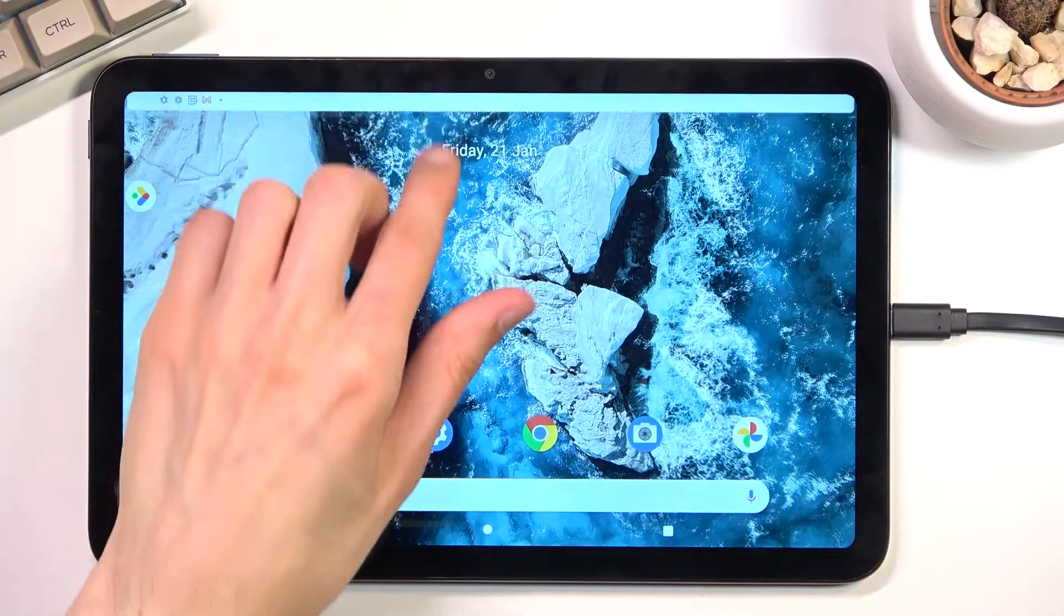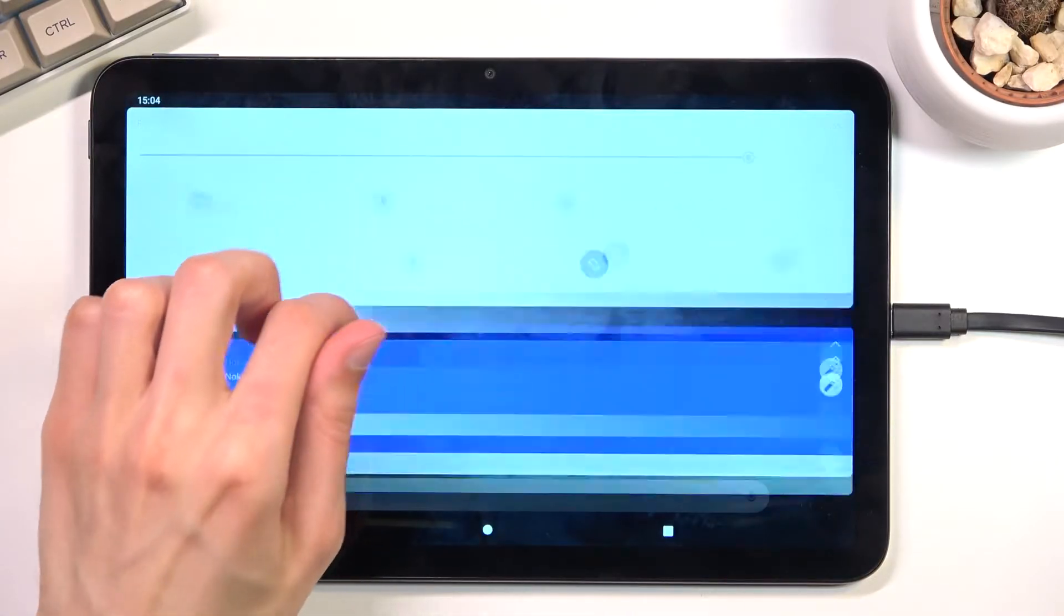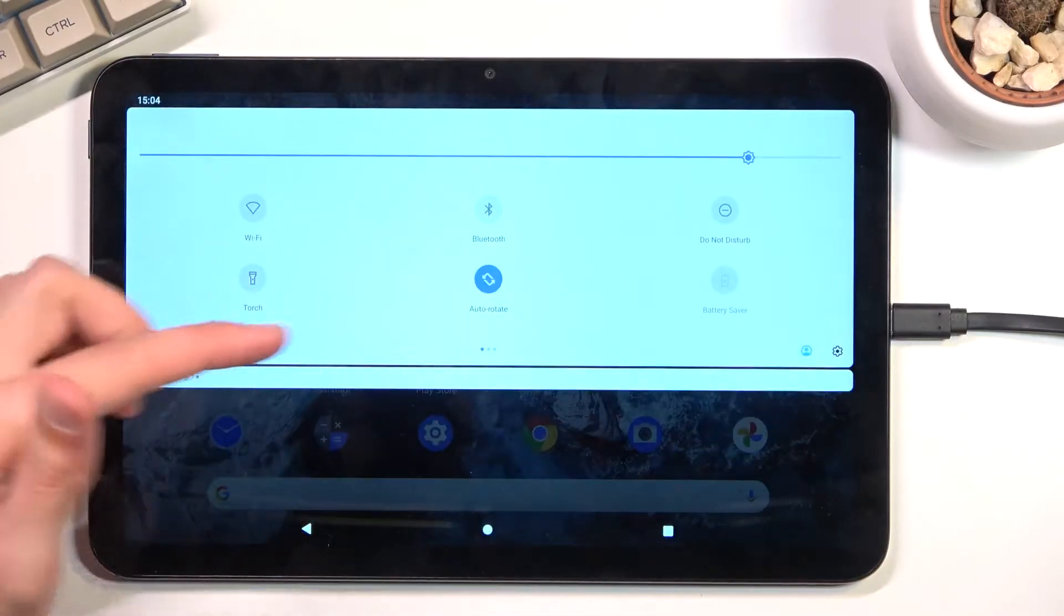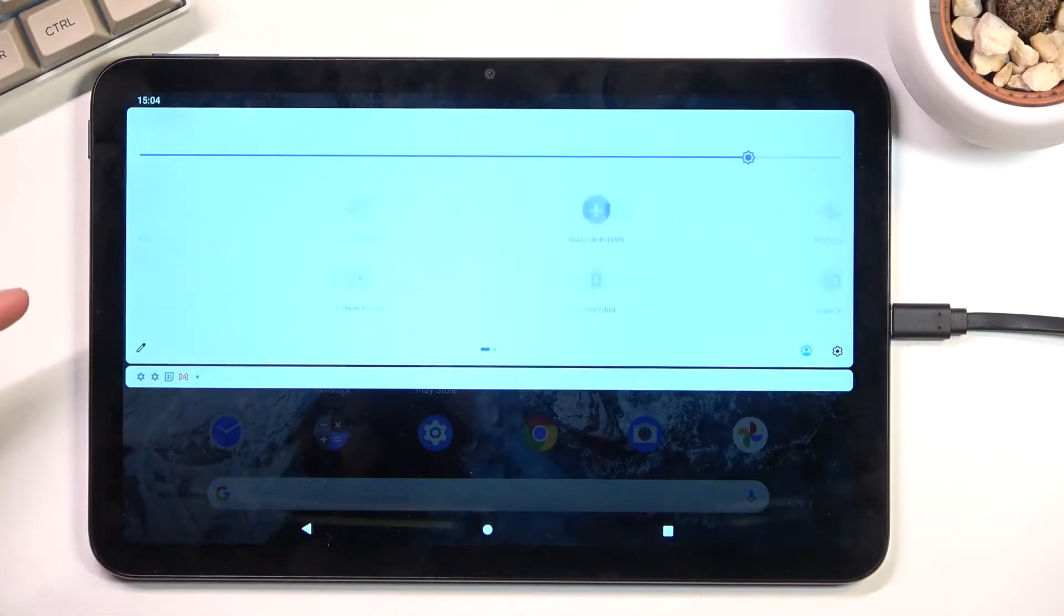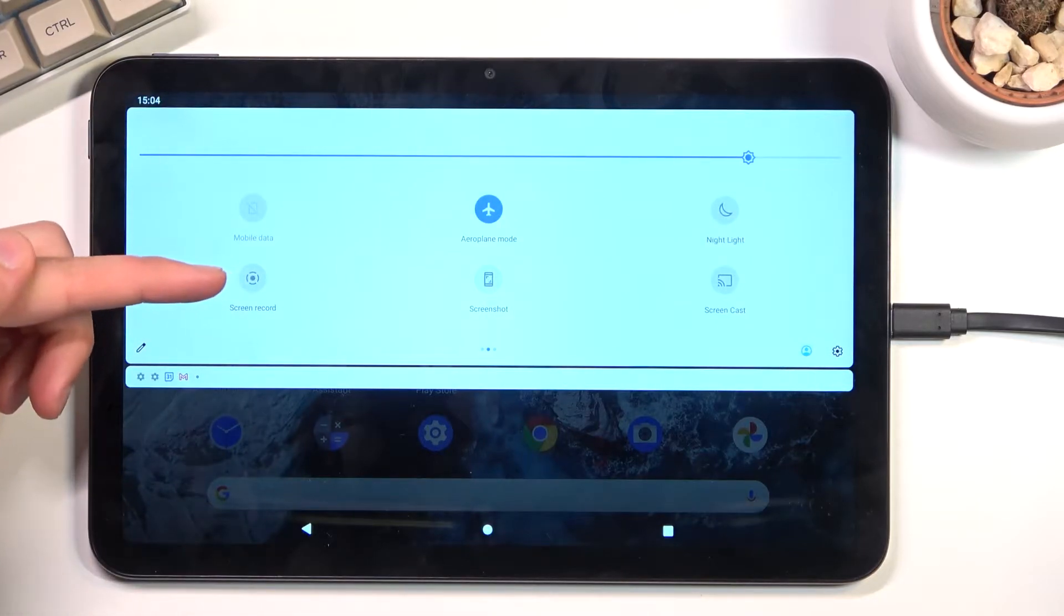To get started, pull down your notification panel, expand it, and look for the screen recording toggle, which for me is right here on the second page.